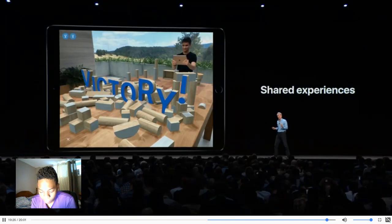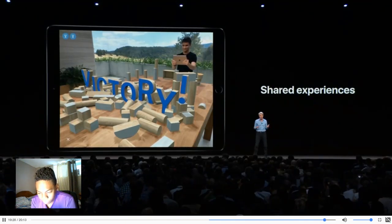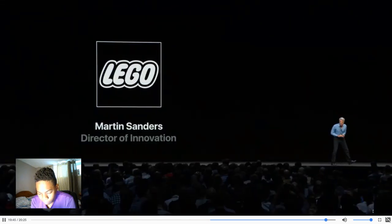We've also brought in a select few developers into our labs over the last couple weeks to work with ARKit, and they love it. One of them is LEGO. What they've done is so fun — you just need to see it. So I'm pleased to invite Martin Sanders, Director of Innovation of LEGO, to the stage to give you a live demonstration.